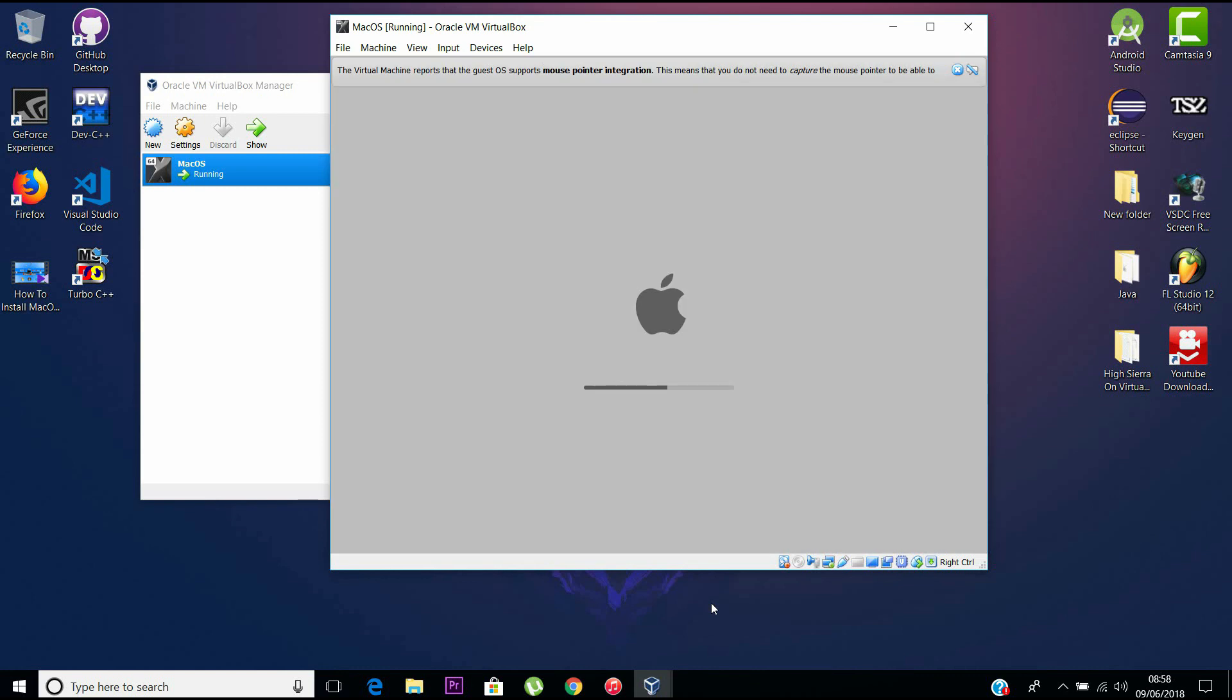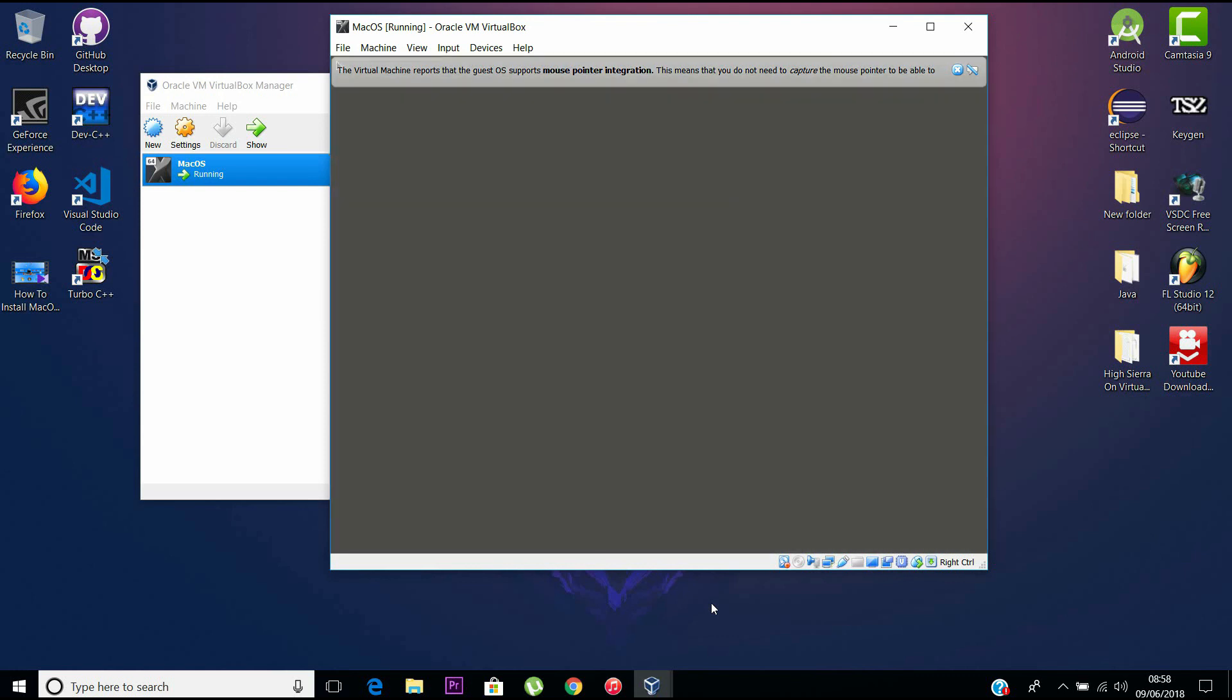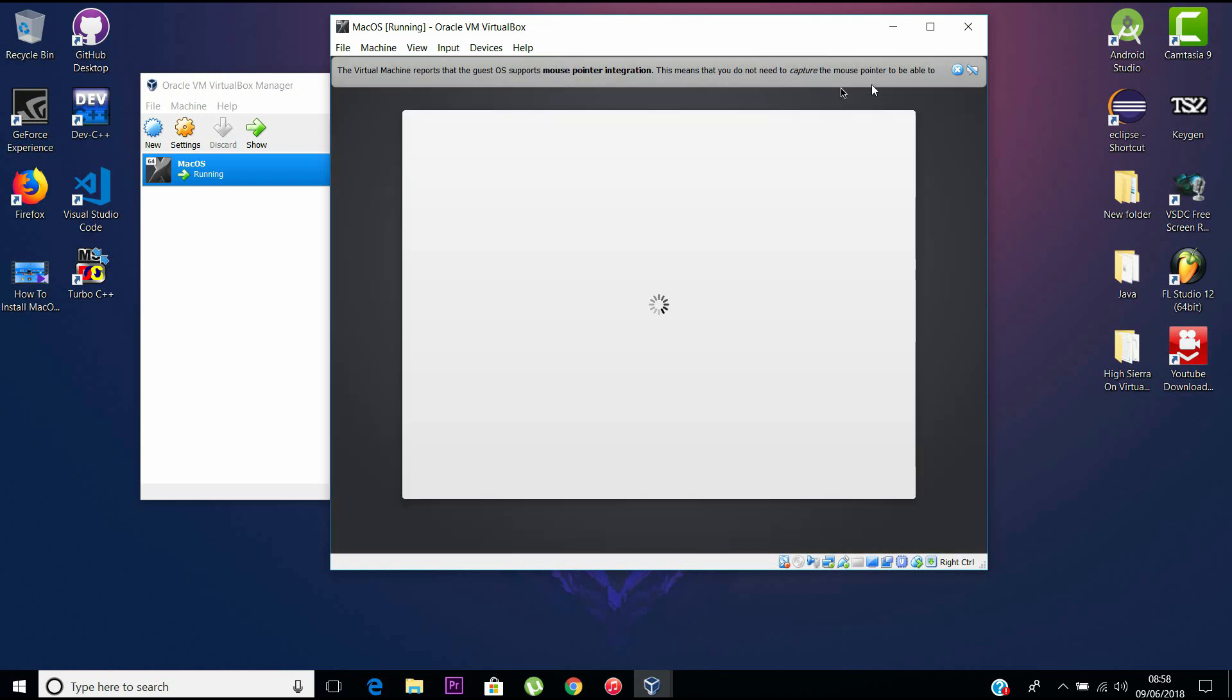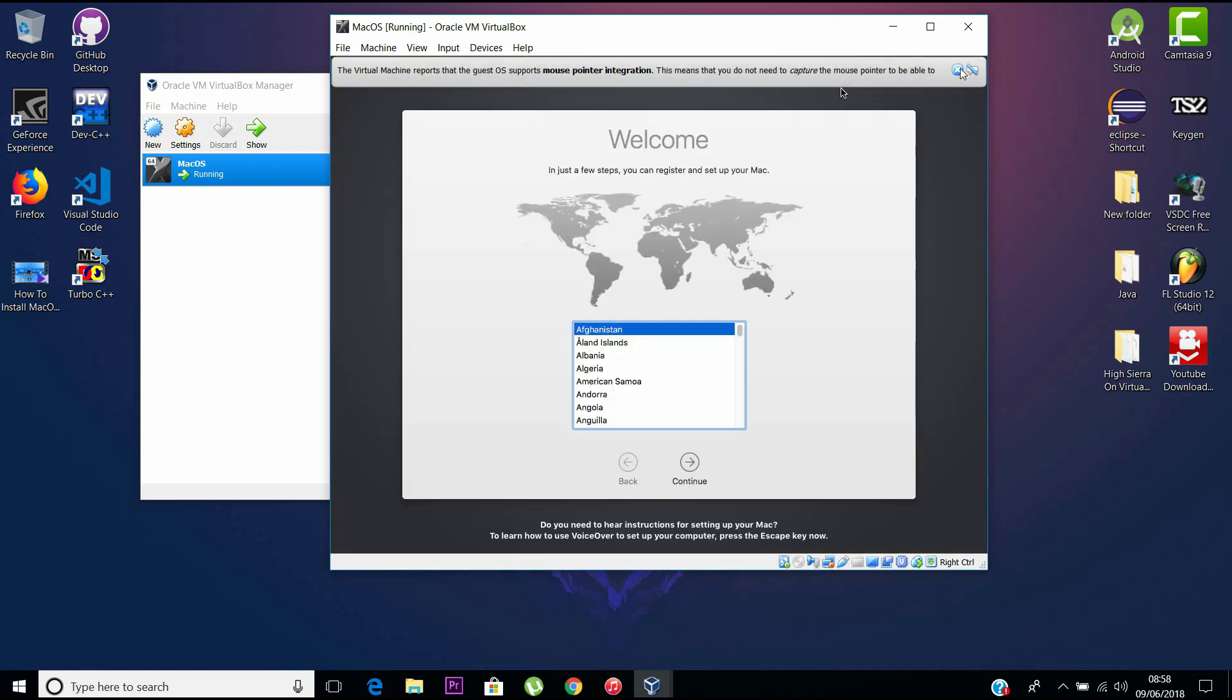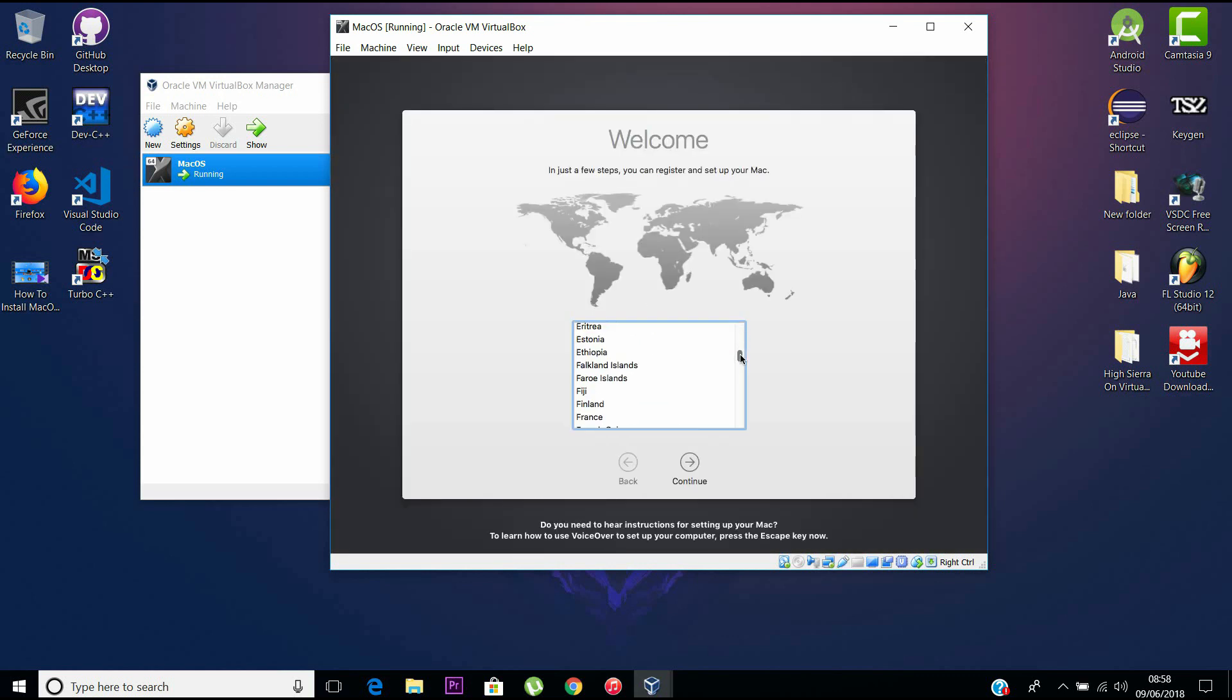Here we go. Our Mac is booted with the Apple logo on it with a smile to my face. Here we go, this is the initial setup you find in every Mac, and I'll just skip over this as fast as I can.